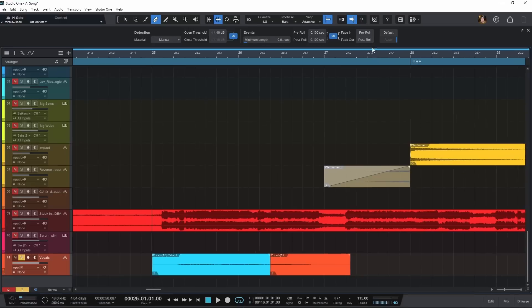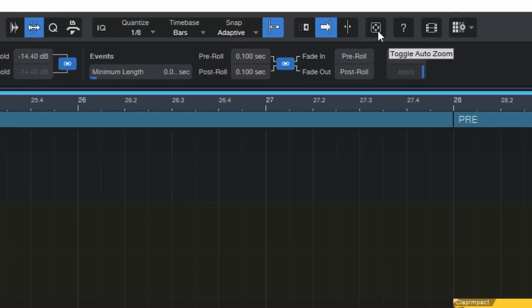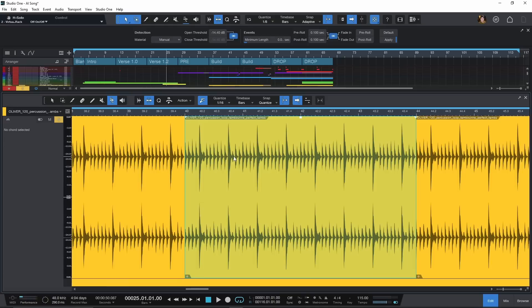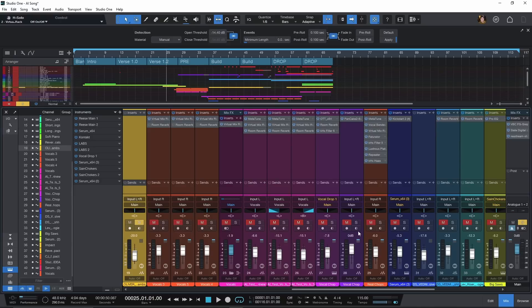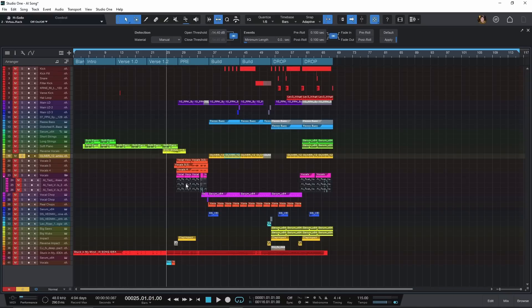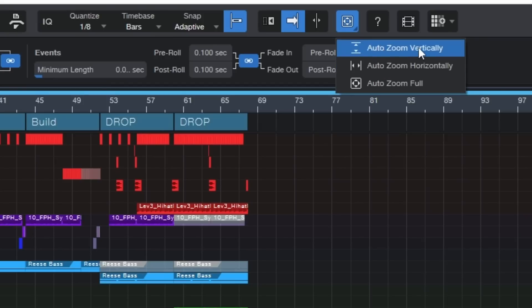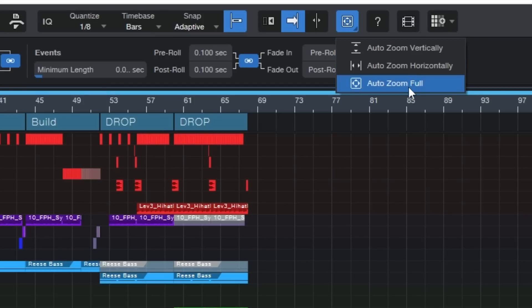Another thing I can't ignore is the auto zoom inside of Studio One. A few other DAWs have this, but this is the first time I've seen it inside of Studio One. If you come up here to this section, it says 'toggle auto zoom' — just click that little icon. It'll automatically auto zoom no matter where you are inside your DAW. If I double click here, it zooms me right into that section. If you click and hold, you can auto zoom horizontally, vertically, or full.